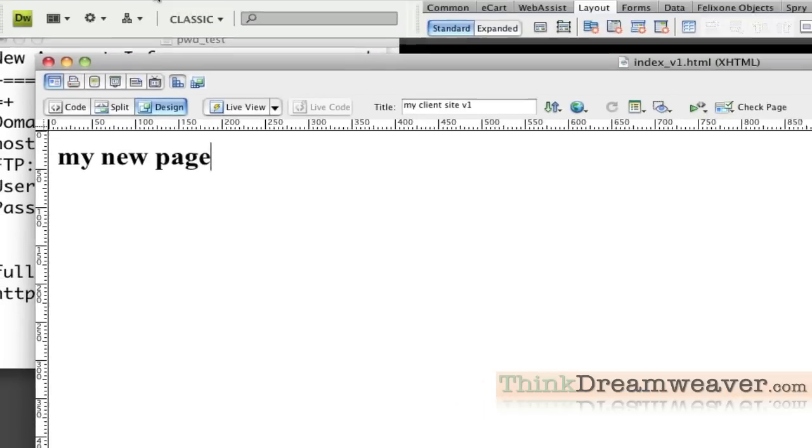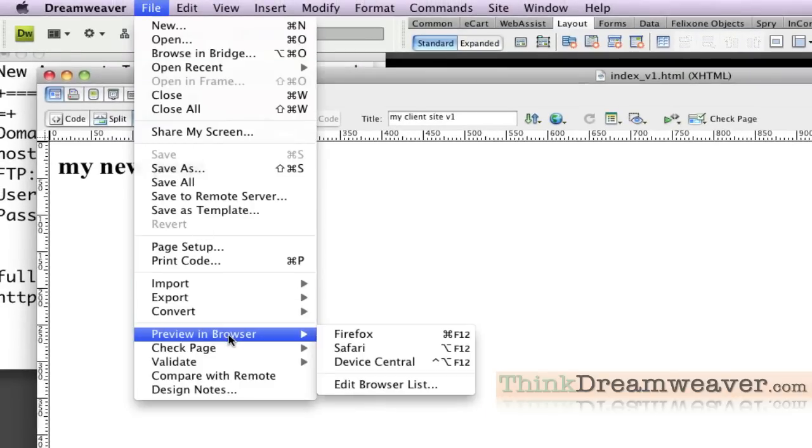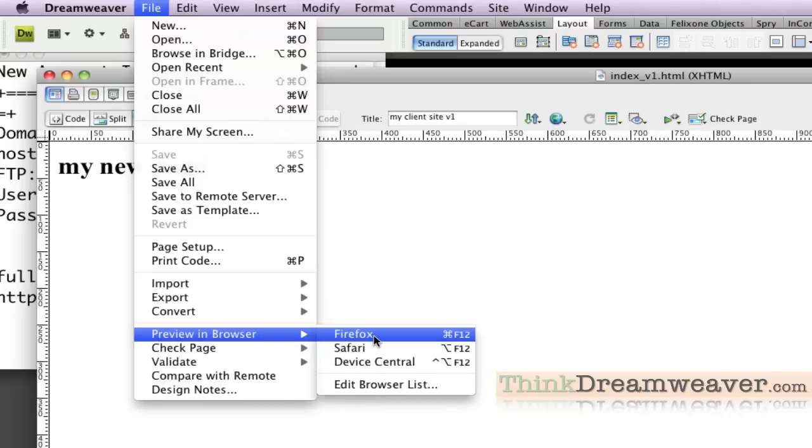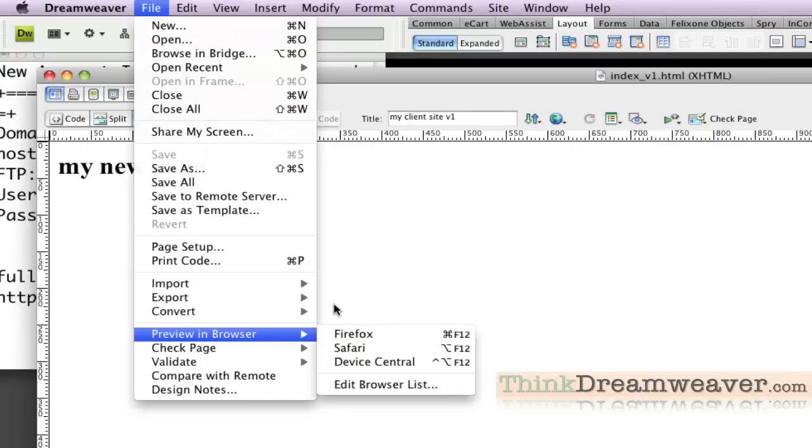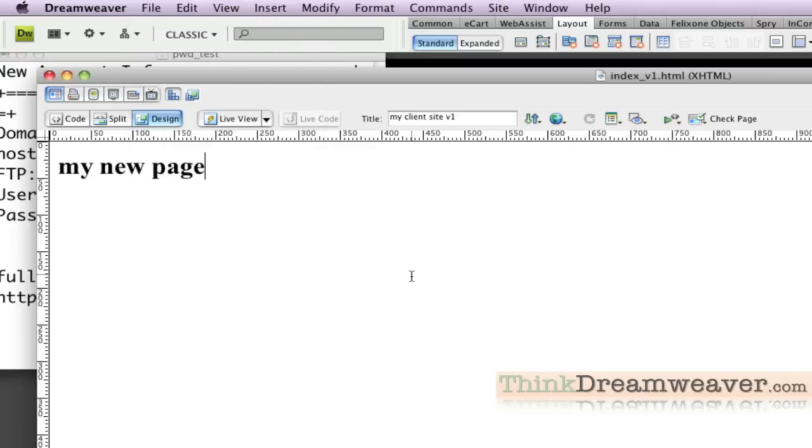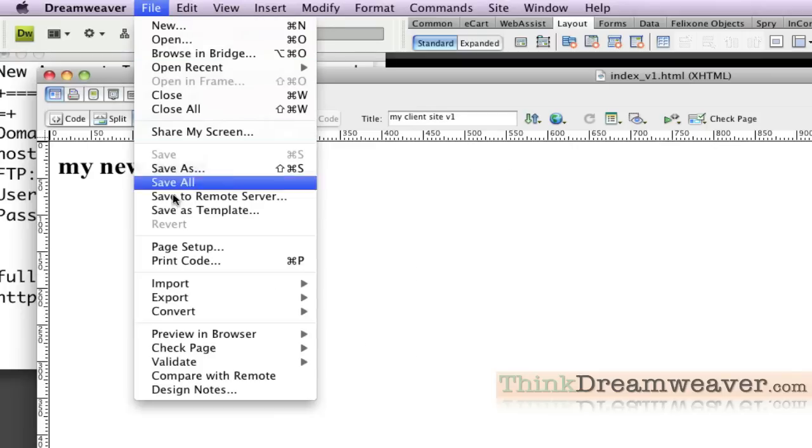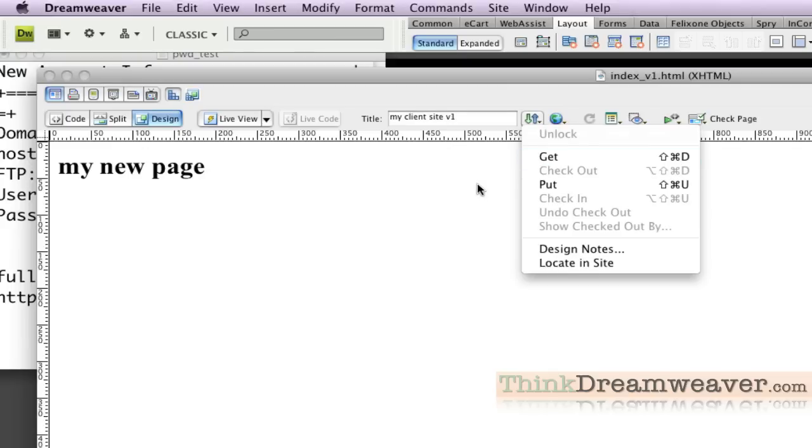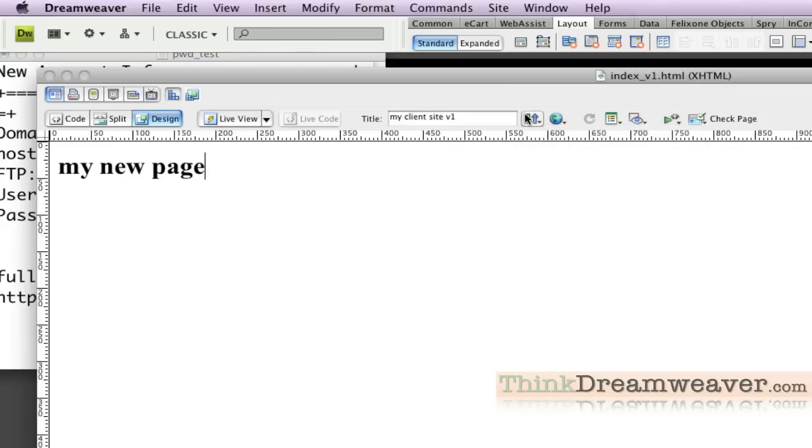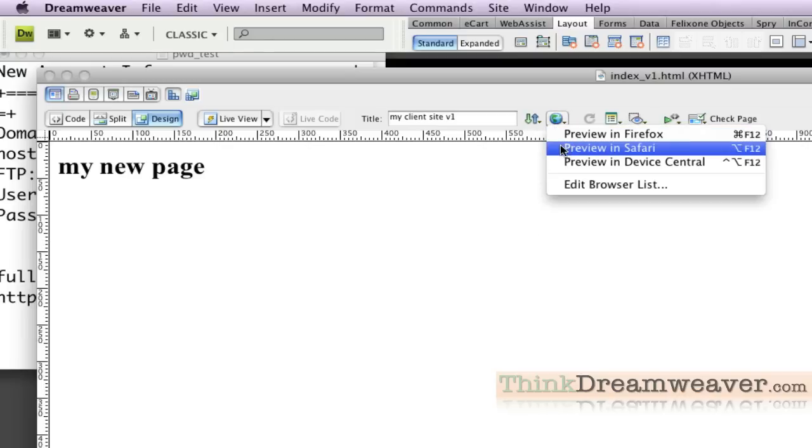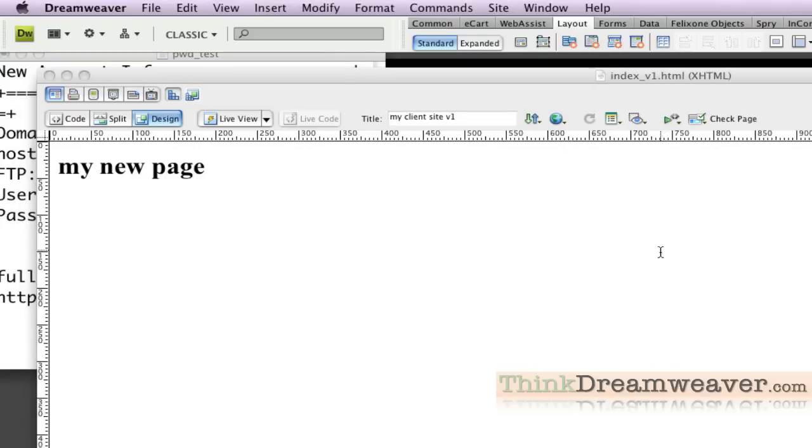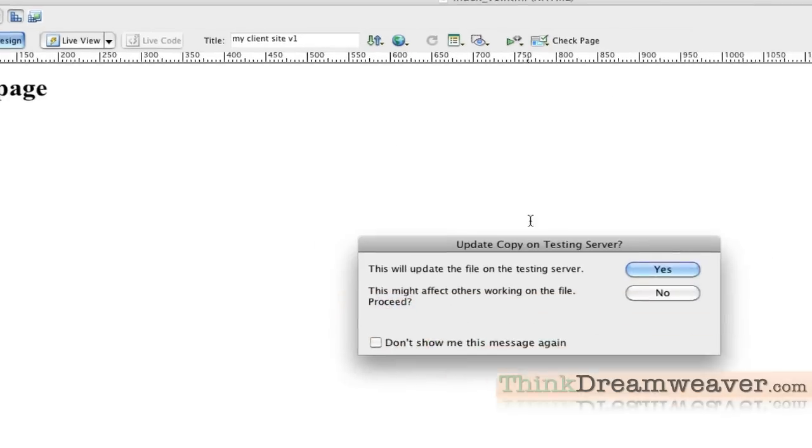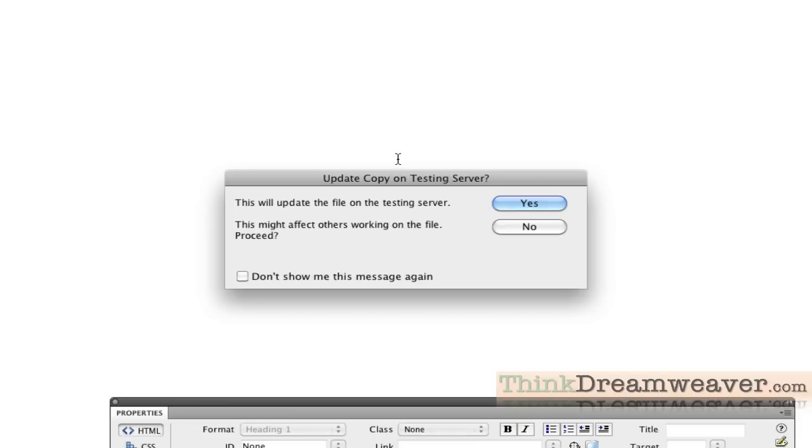Because I set up an FTP connection and a testing server, I can simply go to File, Preview in Browser. I'm going to pick Safari, which I have set up by default as Option F12. Firefox I have set up as Command F12. For Windows, you're probably using Internet Explorer and Firefox, not Safari. The difference between uploading the file and publishing the file: uploading the file uploads via FTP. Publishing the file, as in previewing the file, does two things. It puts the file on the Internet and puts it inside the testing server.